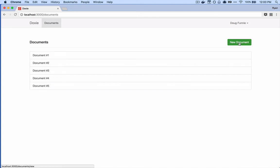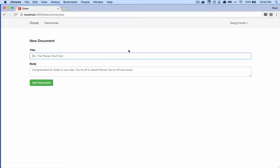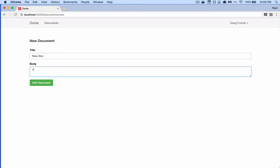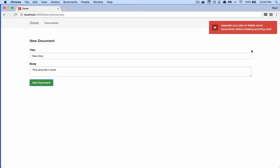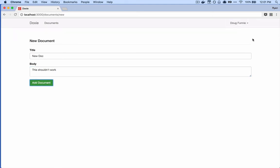We want to try creating a new document and block that creation because Doug has already hit his plan limit. You're only allowed to create five documents — the sixth one should be blocked. So if we go to new document and say 'new doc' and 'this shouldn't work' and hit Add Document — we get: 'You have to upgrade your plan or delete something before creating any new documents.'